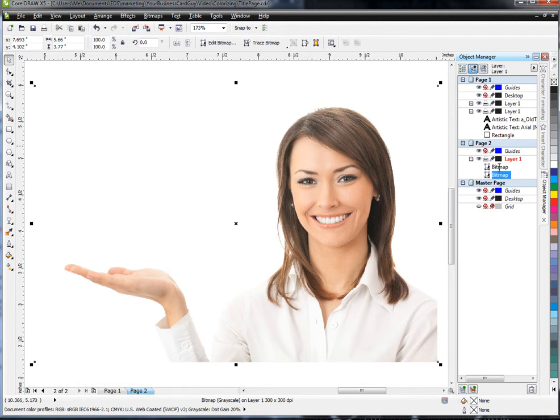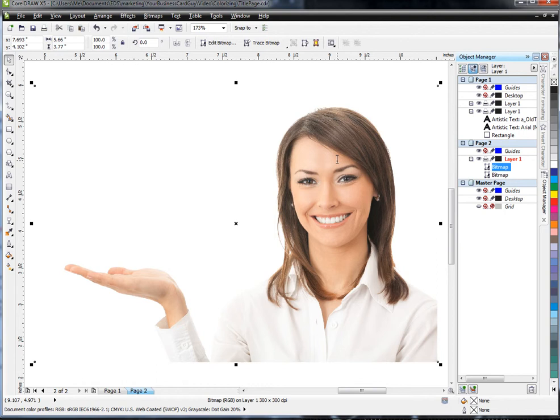What we need to do now is prepare this so we can do what we want in PhotoPaint. The big thing to remember is that JPEGs natively do not support transparency. So if I take a JPEG and cut a hole in it, it's going to just be white.